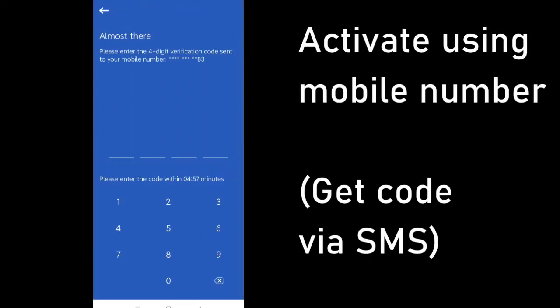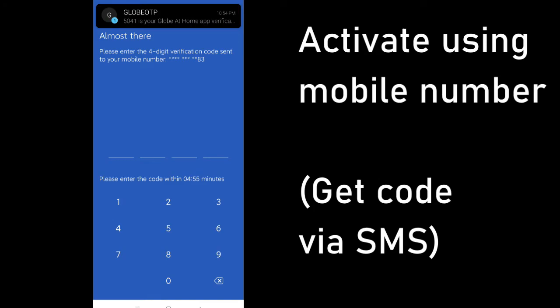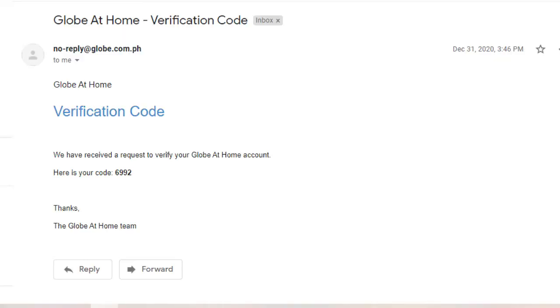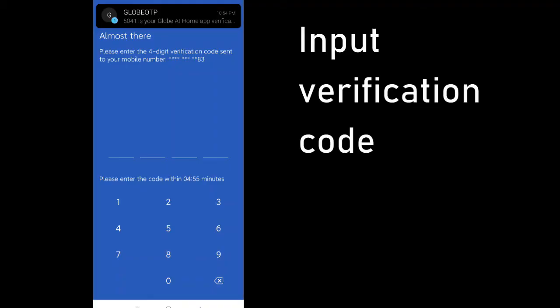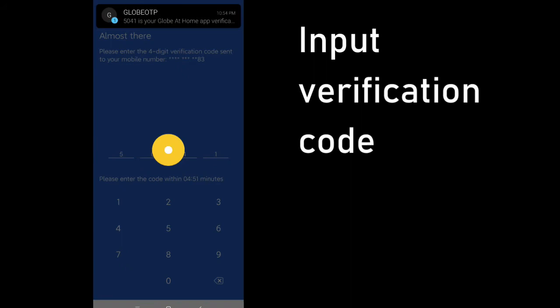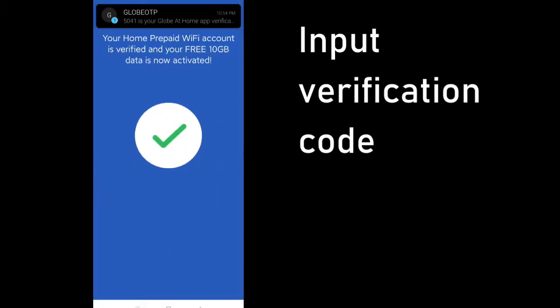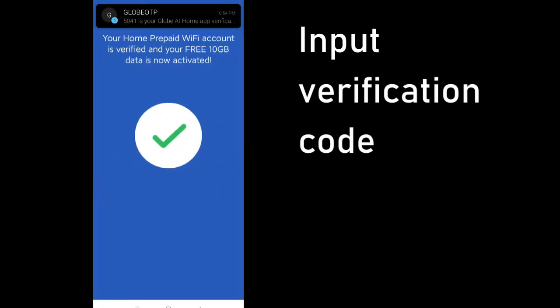Choosing to activate using your mobile number is the easiest, followed by email. Once you put in your verification code, you'll be asked to nominate a four-digit pin to secure the app.